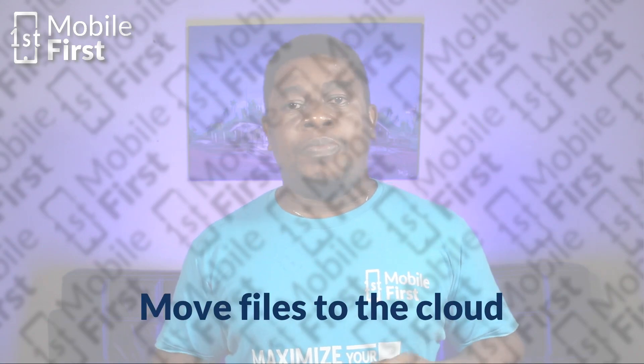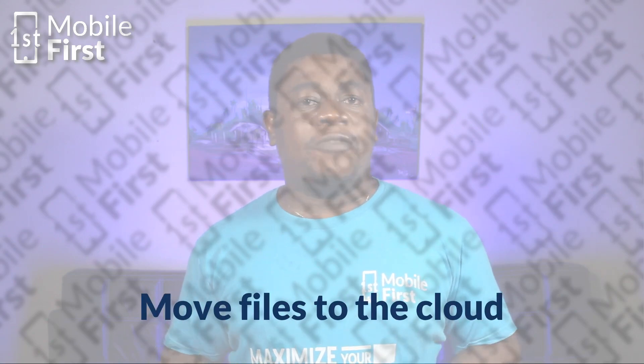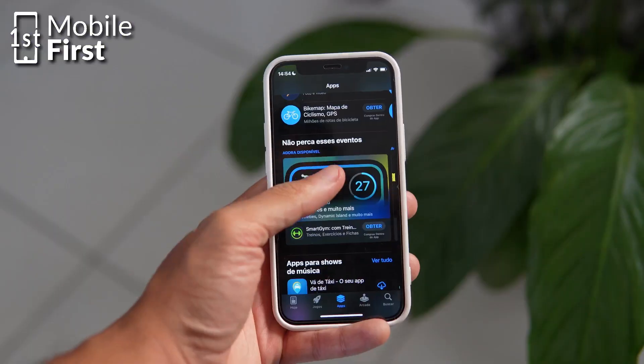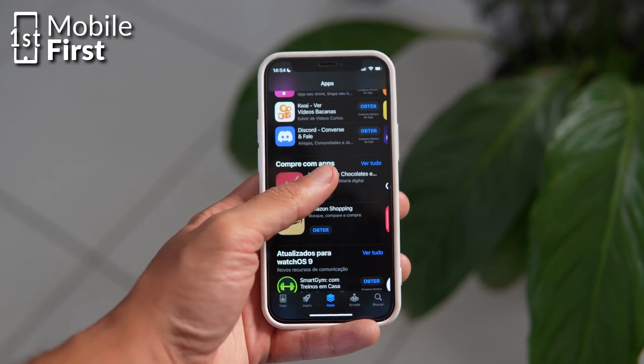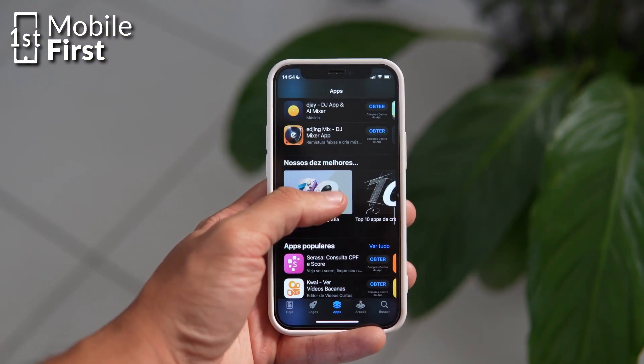Lastly, move files to cloud services like iCloud, Dropbox, or Google Drive to free up local storage. Files that are large and occupying a lot of space — instead of deleting them, you can move them to the cloud. That will allow you to free up space in your device.